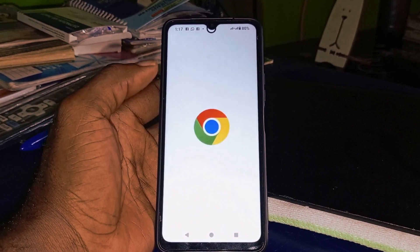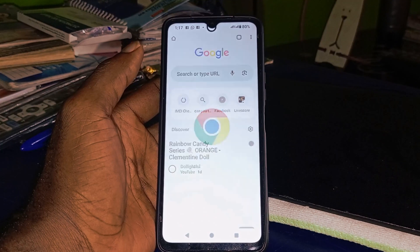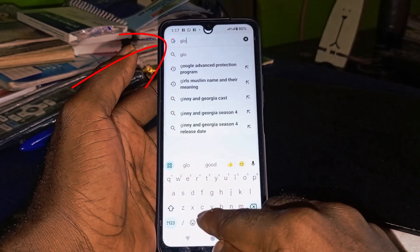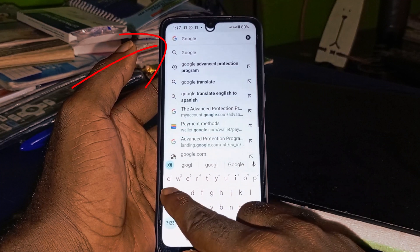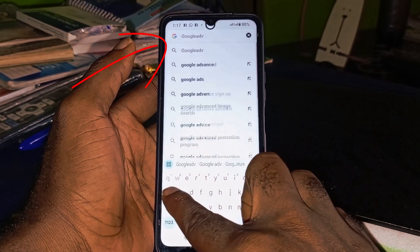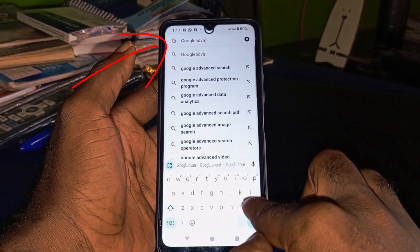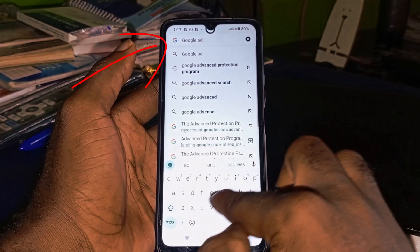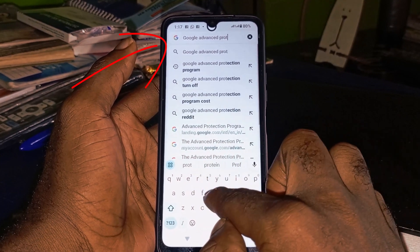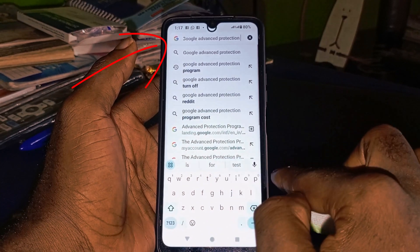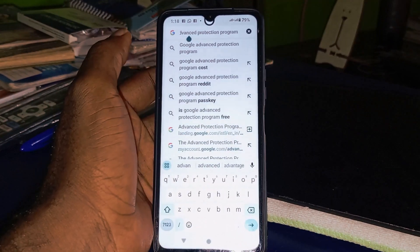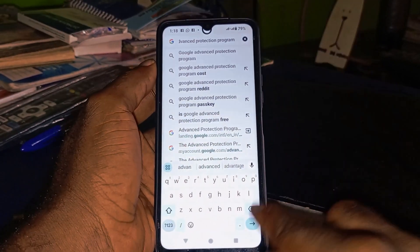The very first thing you want to do is to open up your Chrome browser. After you open up your Chrome browser, click on the address bar and type in the URL, then type in 'Google Advanced Protection Program' and hit search.